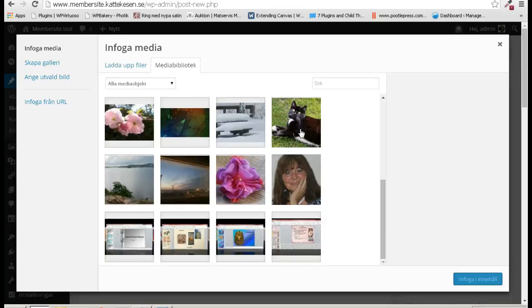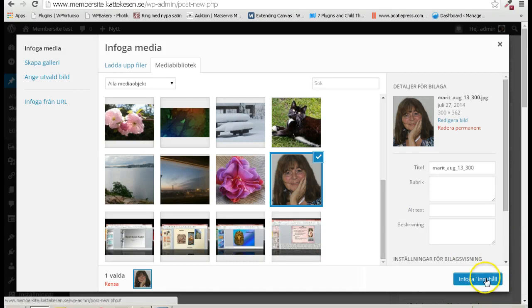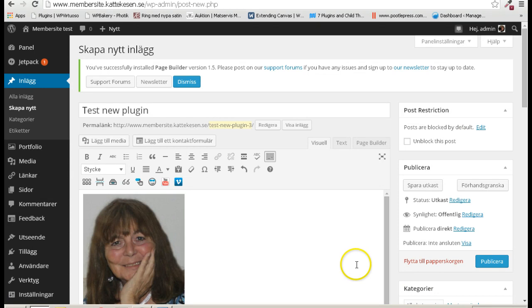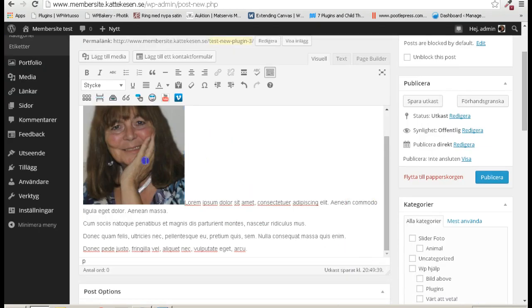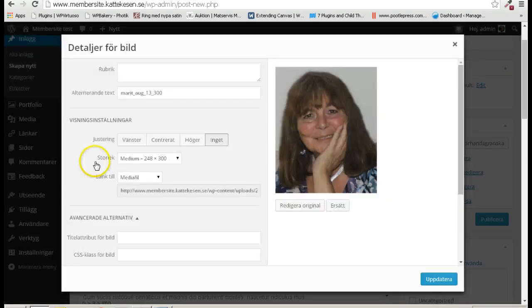There, my picture came in, and I want it to the left.